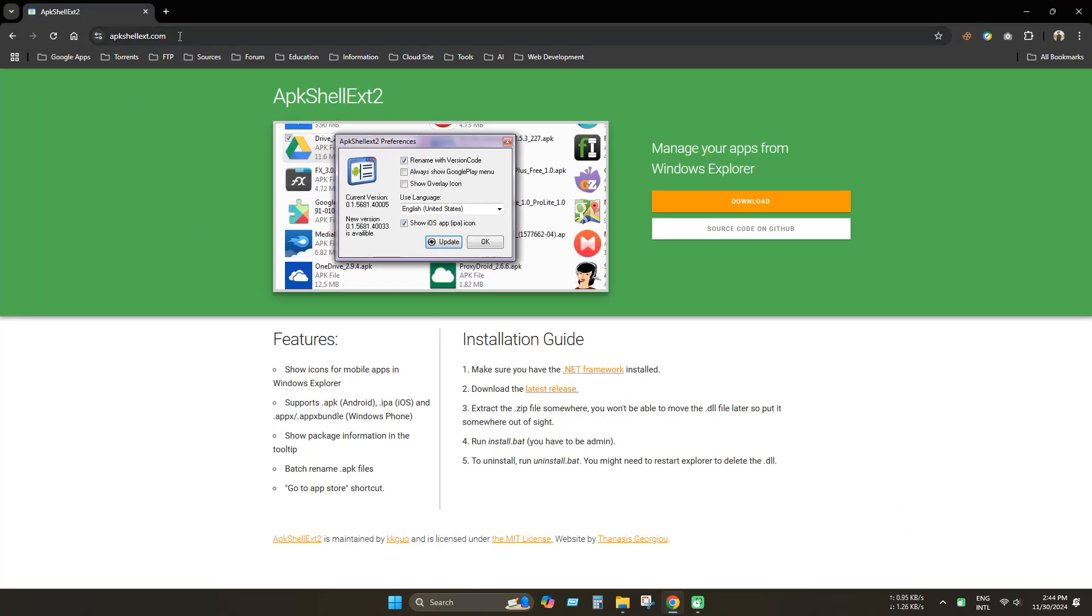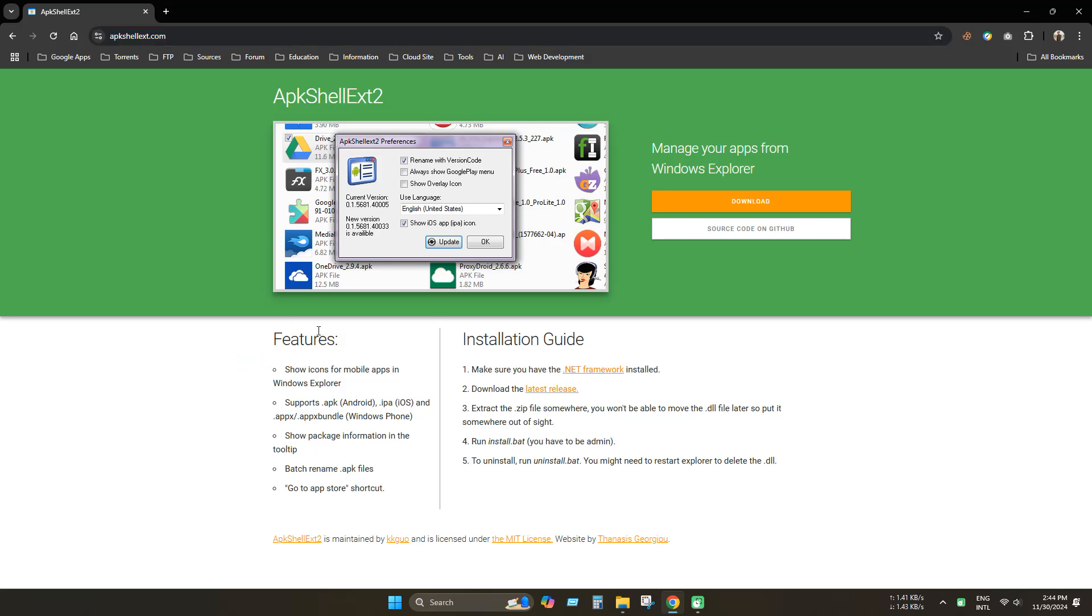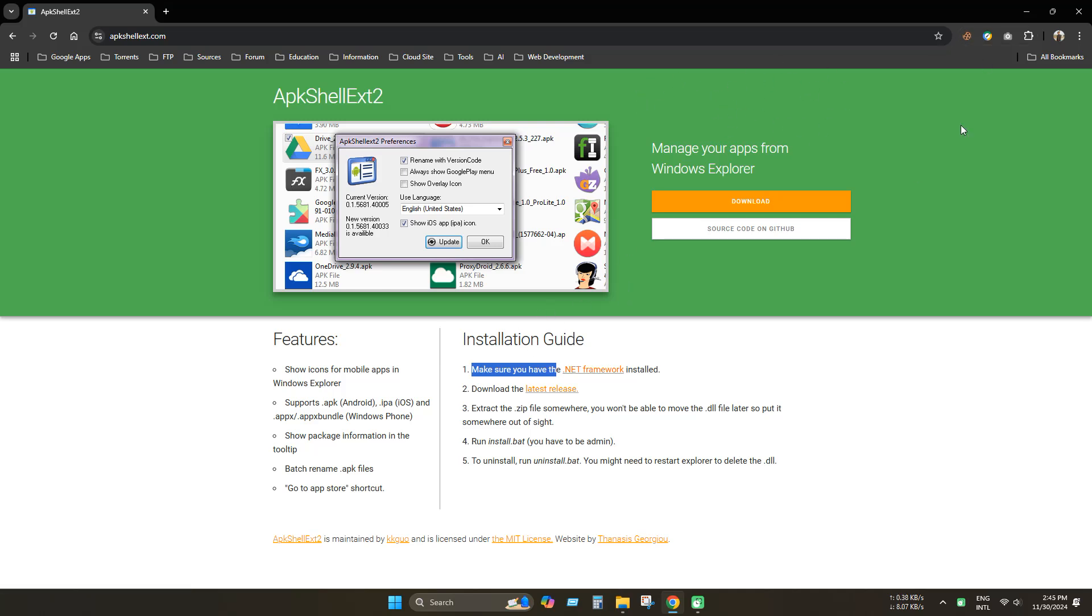Open any browser and go to this site. All links available in the description. You must have .NET Framework installed to run this application. I already have some videos on how to install .NET Framework on Windows.